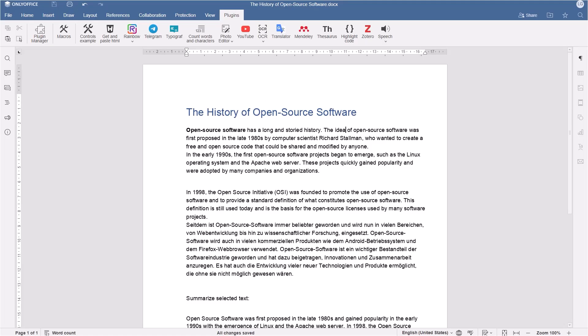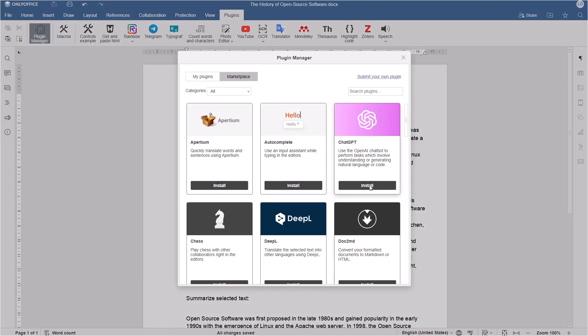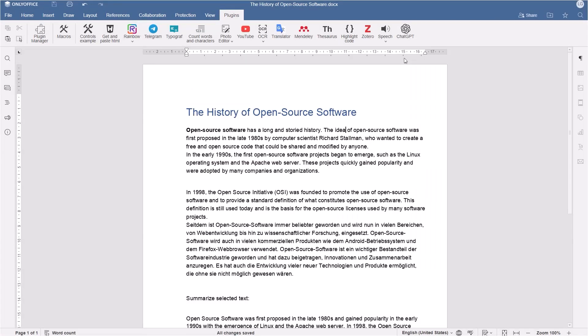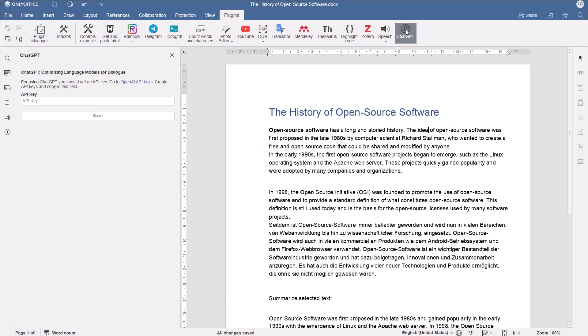Back to OnlyOffice Docs. Open Plugins, Plugin Manager. Click Install under the ChatGPT icon. The plugin appears on the toolbar, and you only need to paste your API key in the corresponding field.